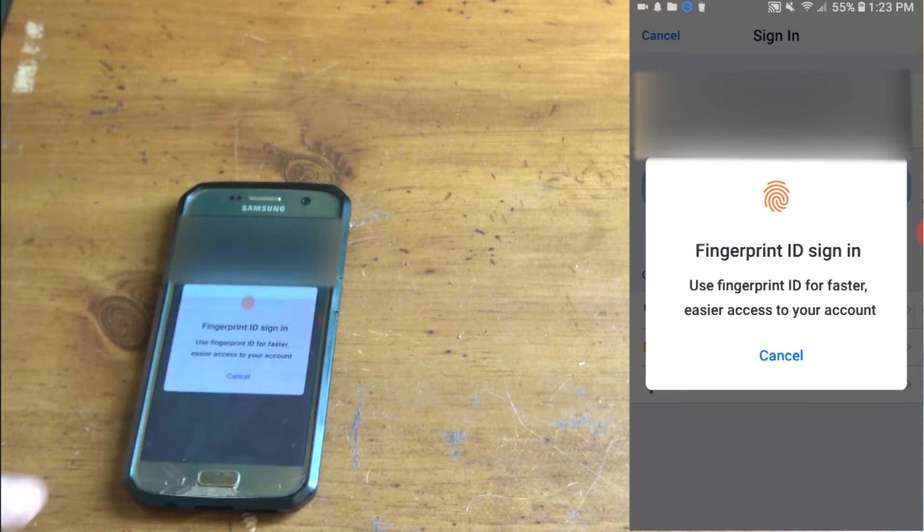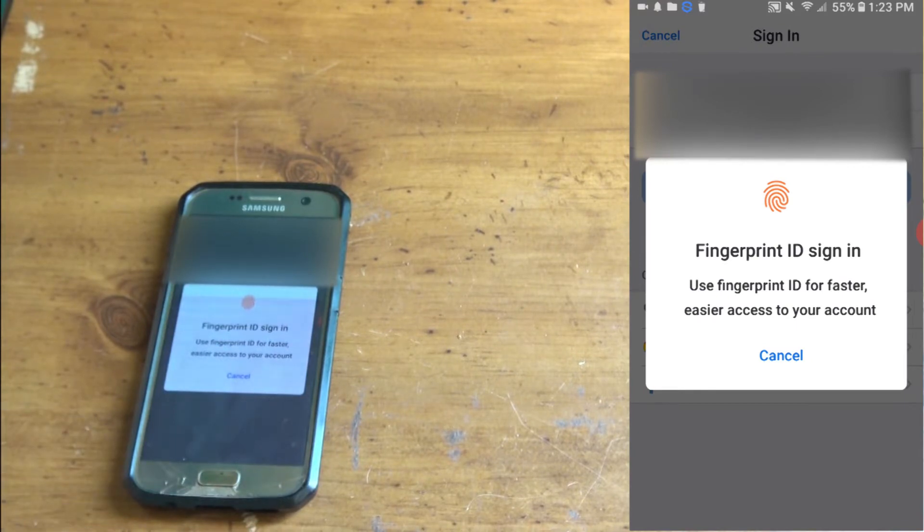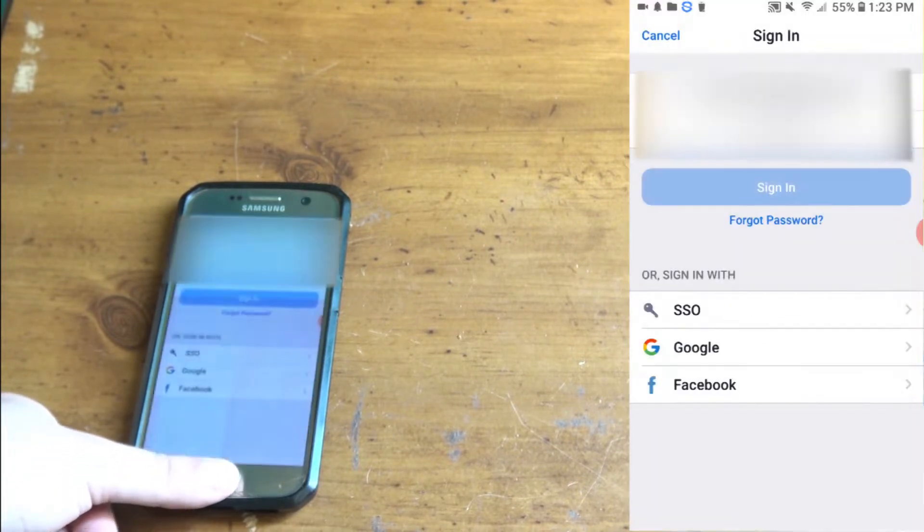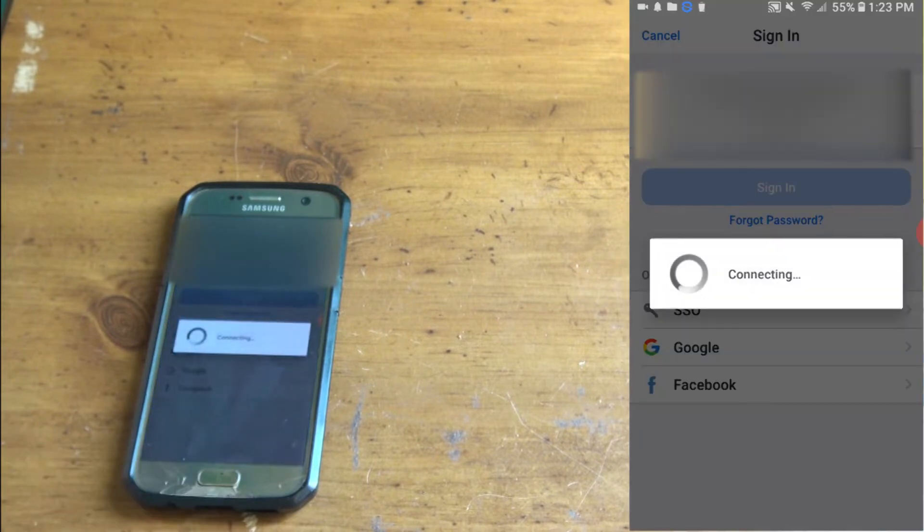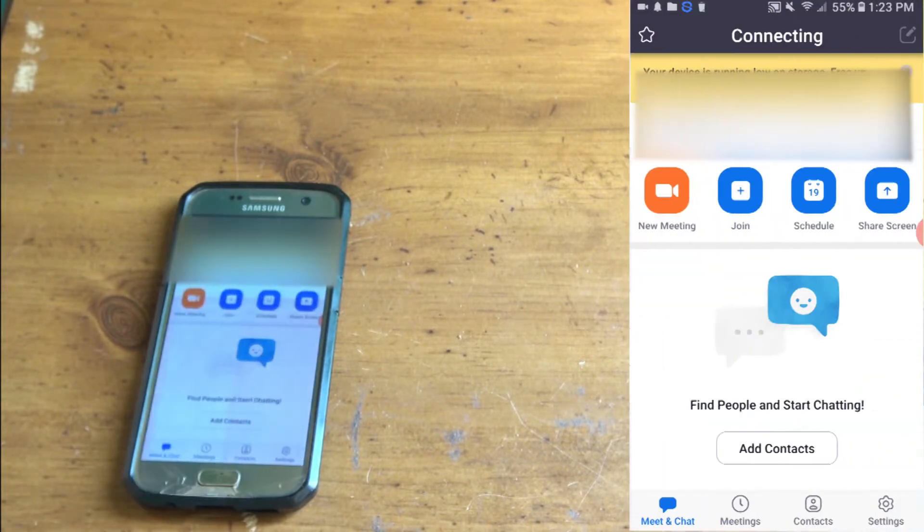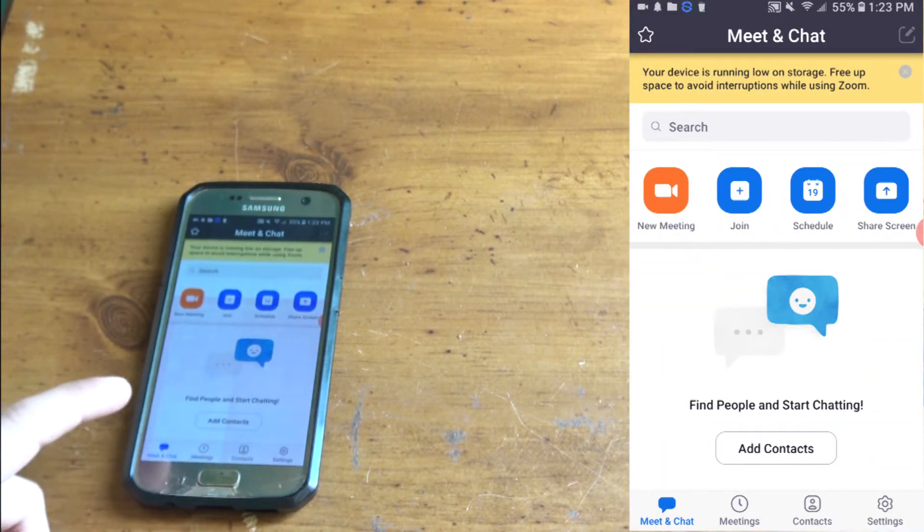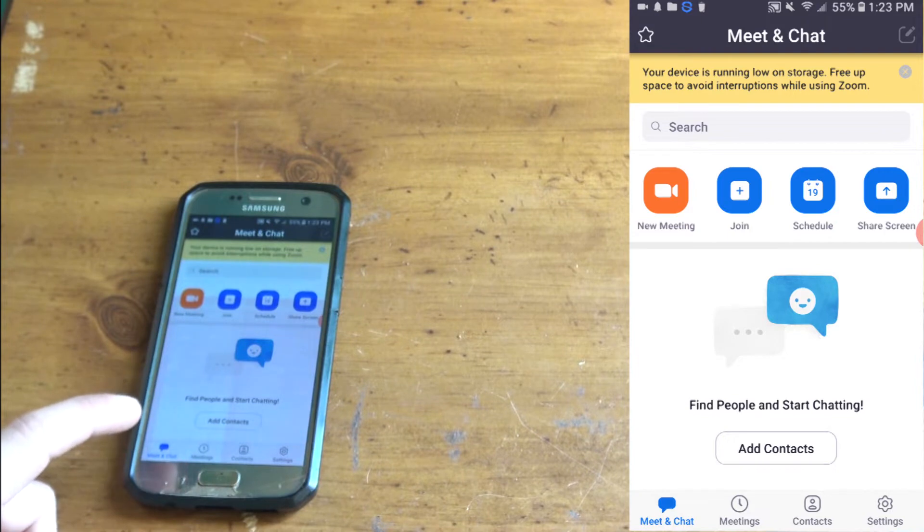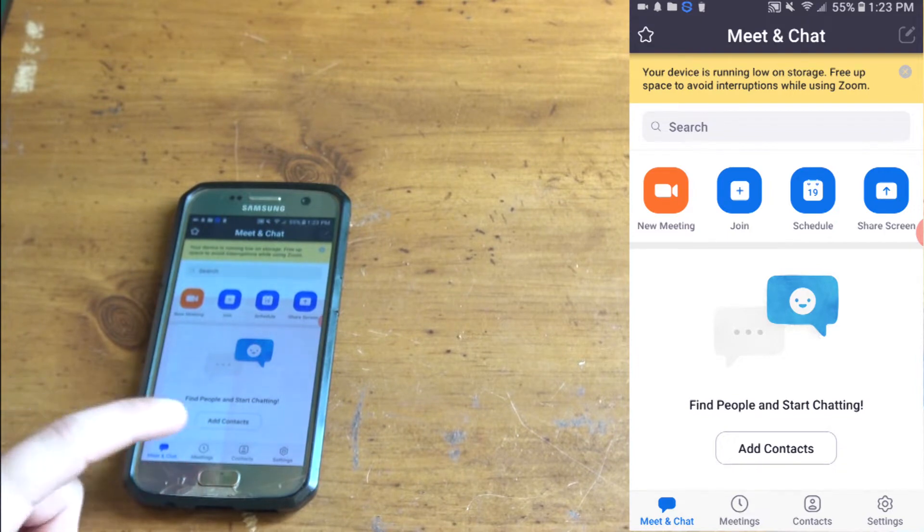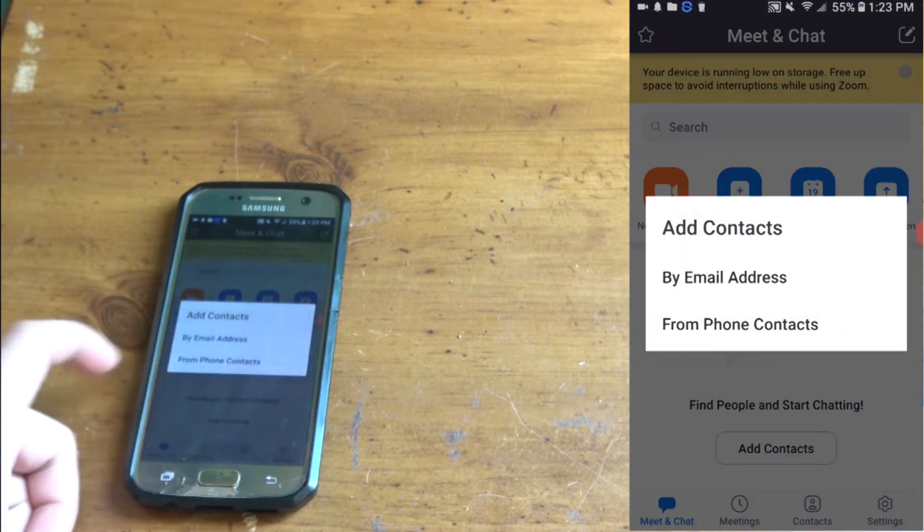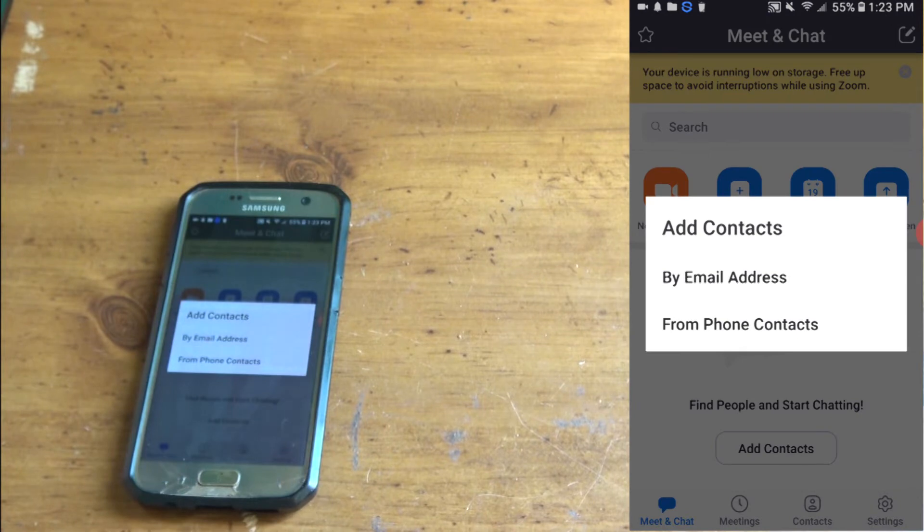You can either put your fingerprint or enter your password. I'm going to put my fingerprint. It's connecting. It says find people and start chatting. You can add contacts by email or by phone contact.